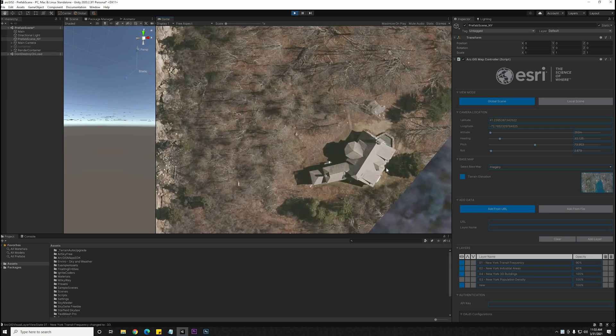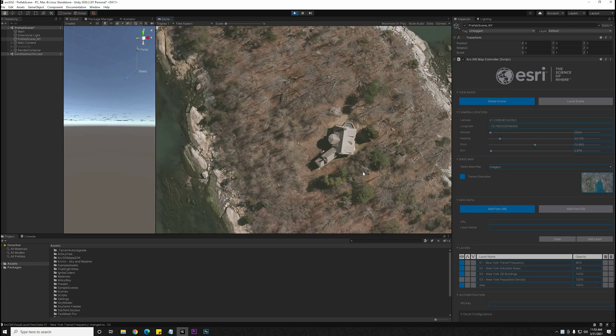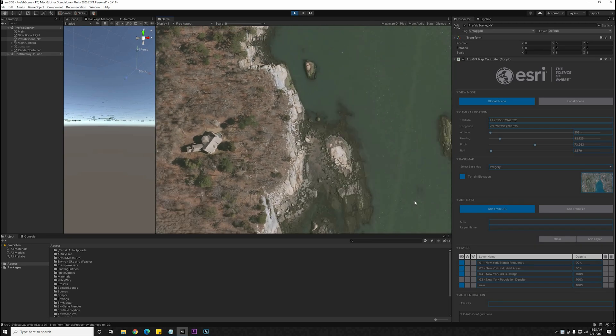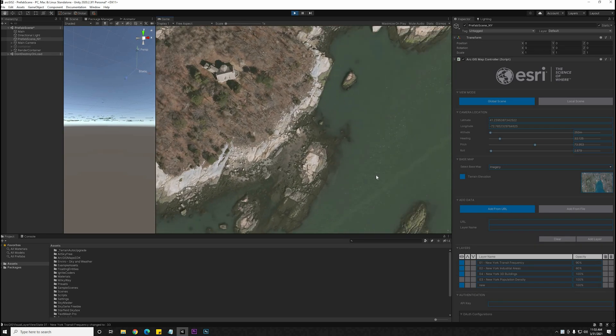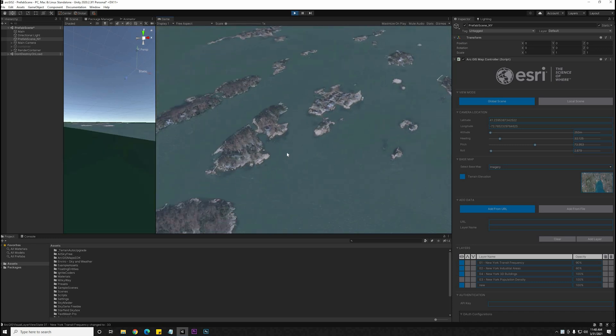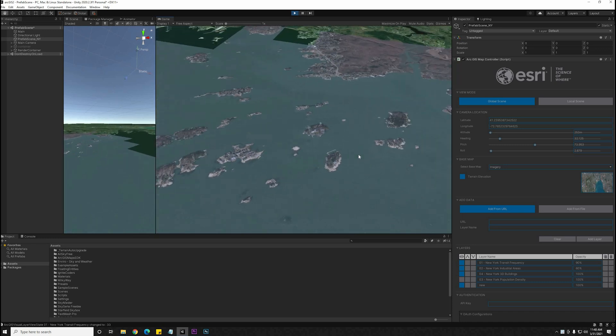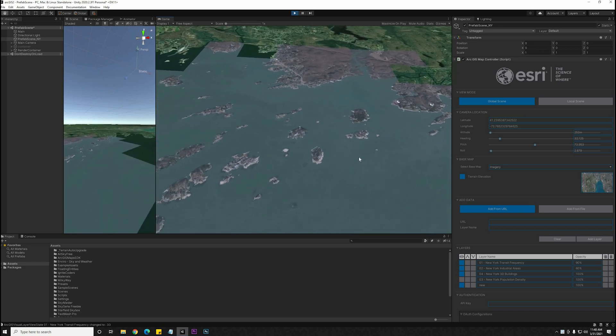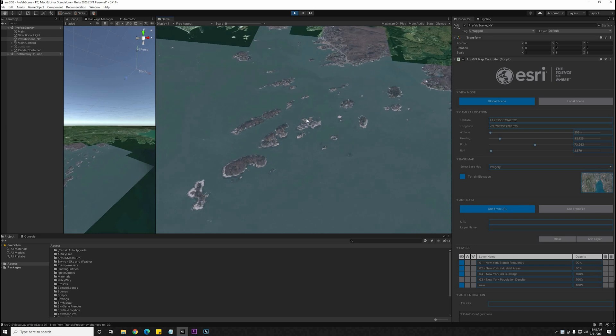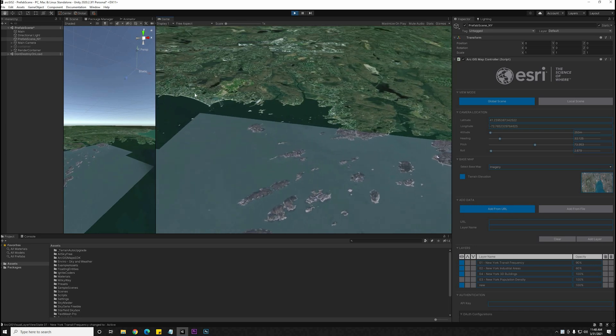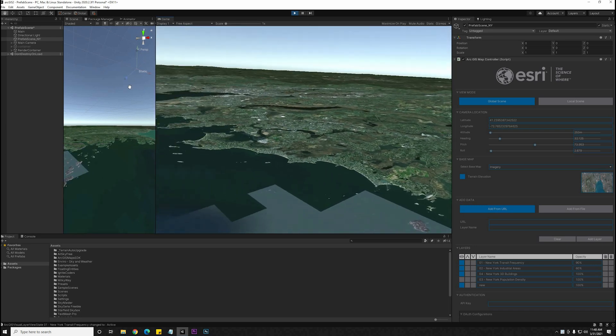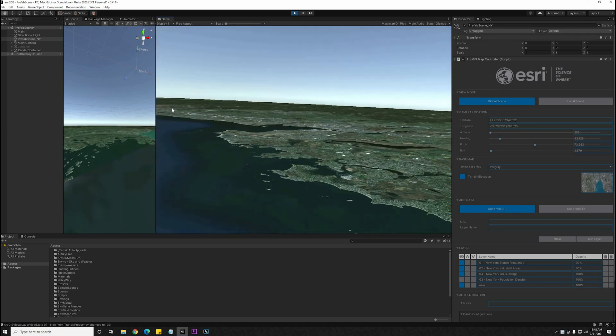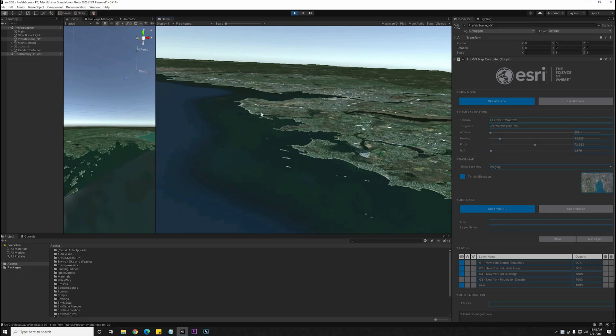You'll notice, as you zoom in and out, that the level of detail on the map changes, as it loads only what is needed. The entire map database is live in this application right now, so you don't have to load specific locations. You can just punch in an area and go right to that, and it's going to load up pretty much anywhere on the planet.